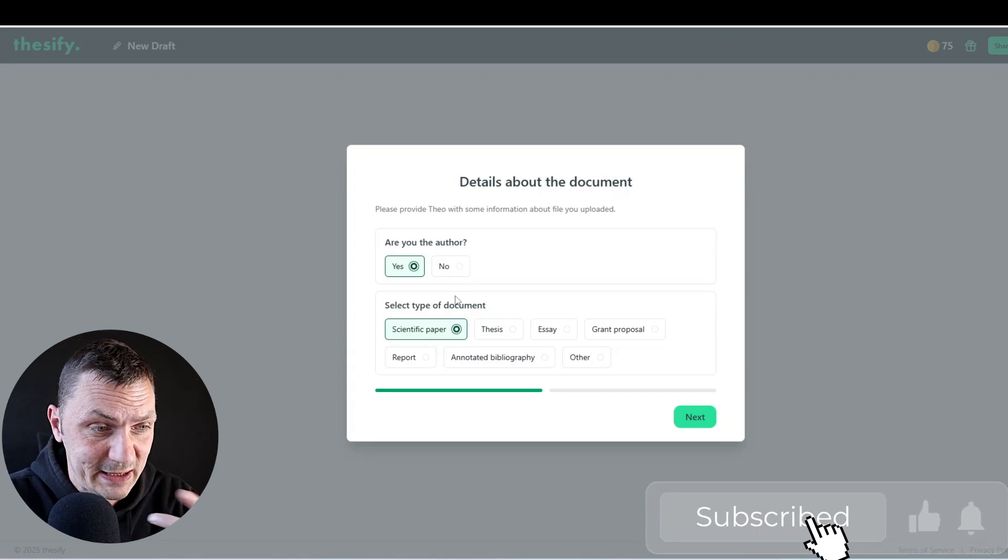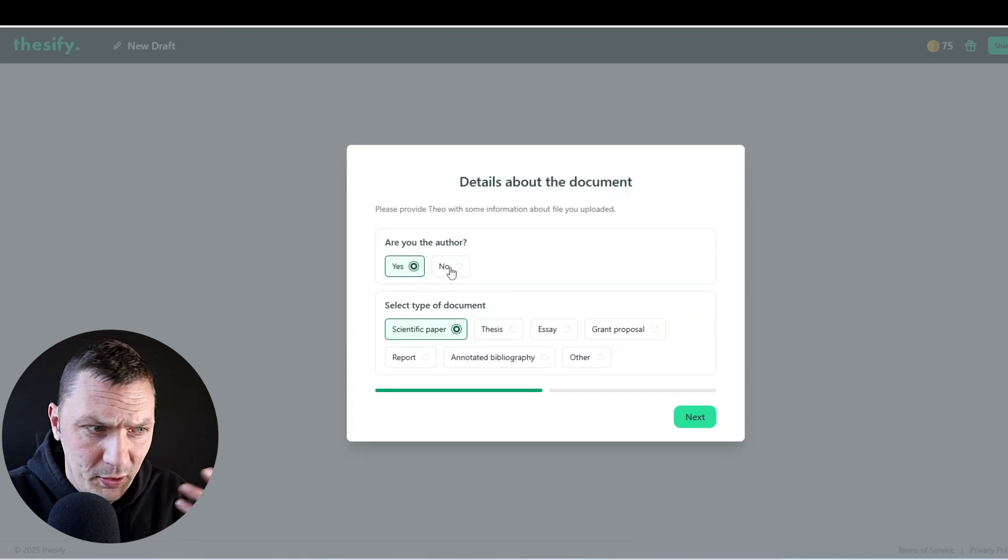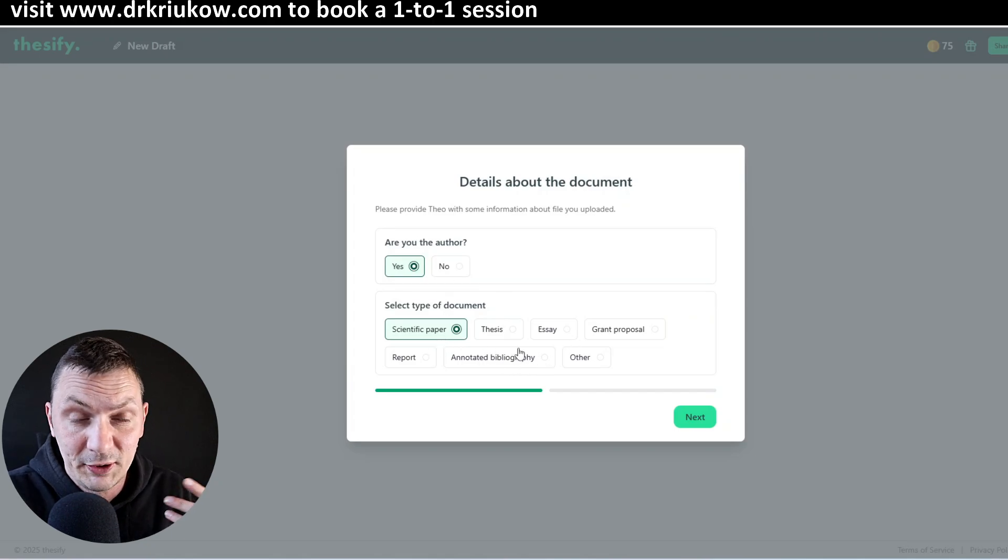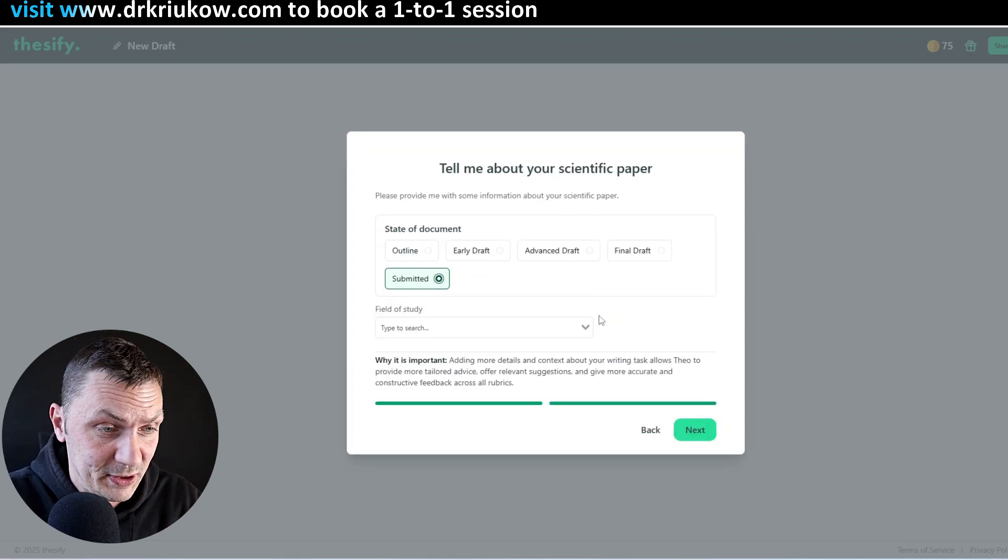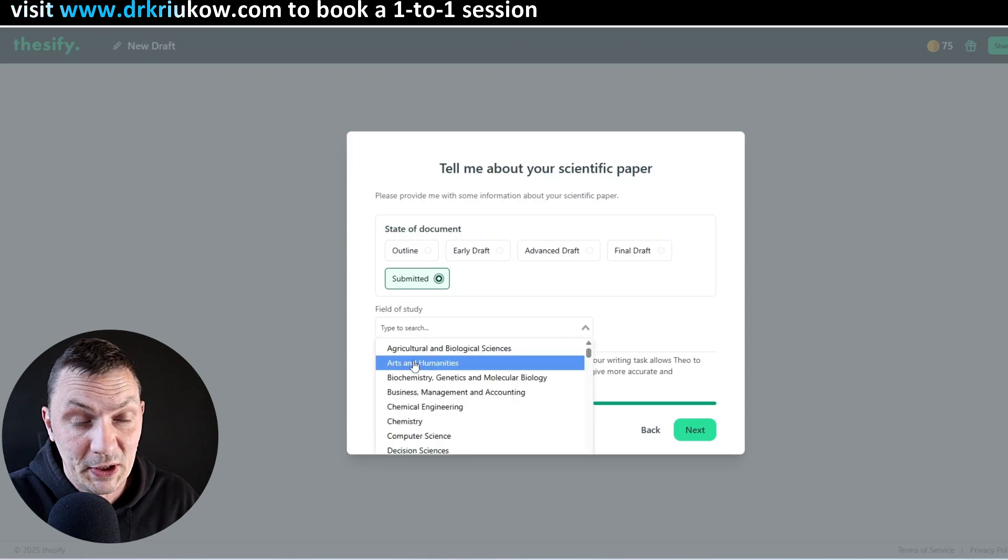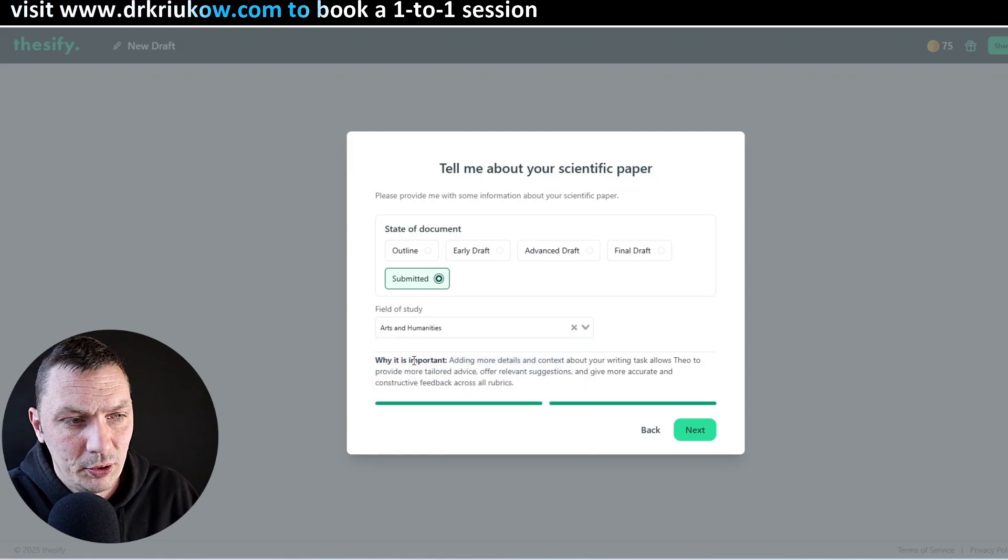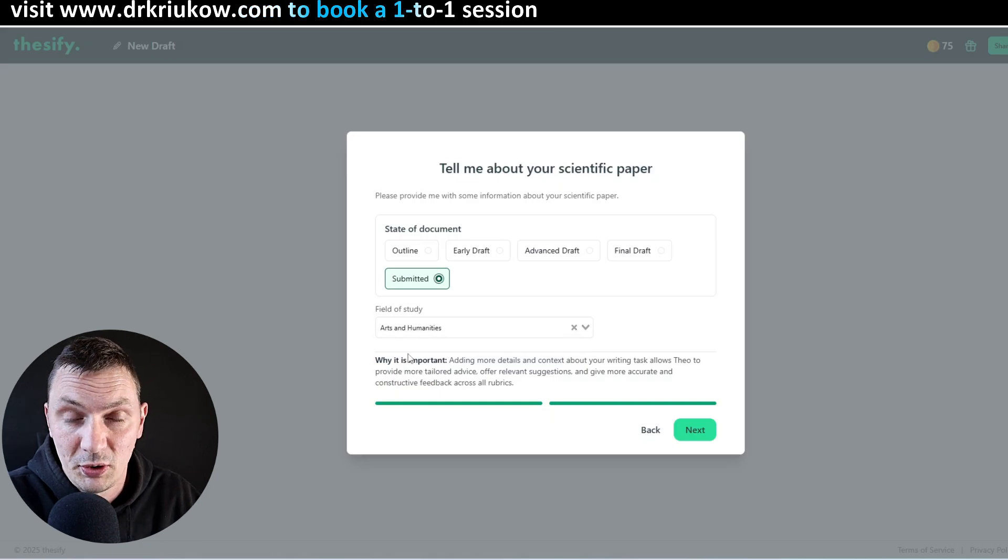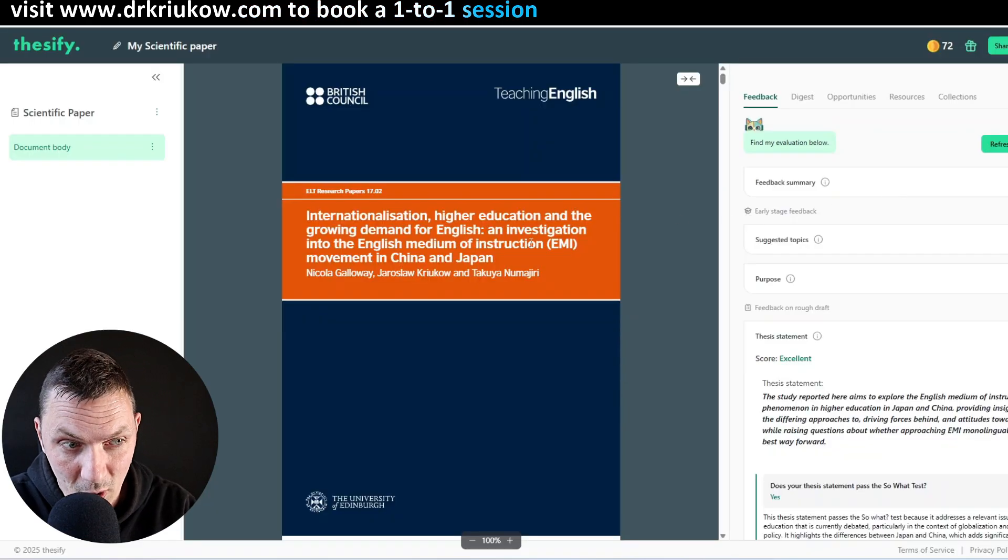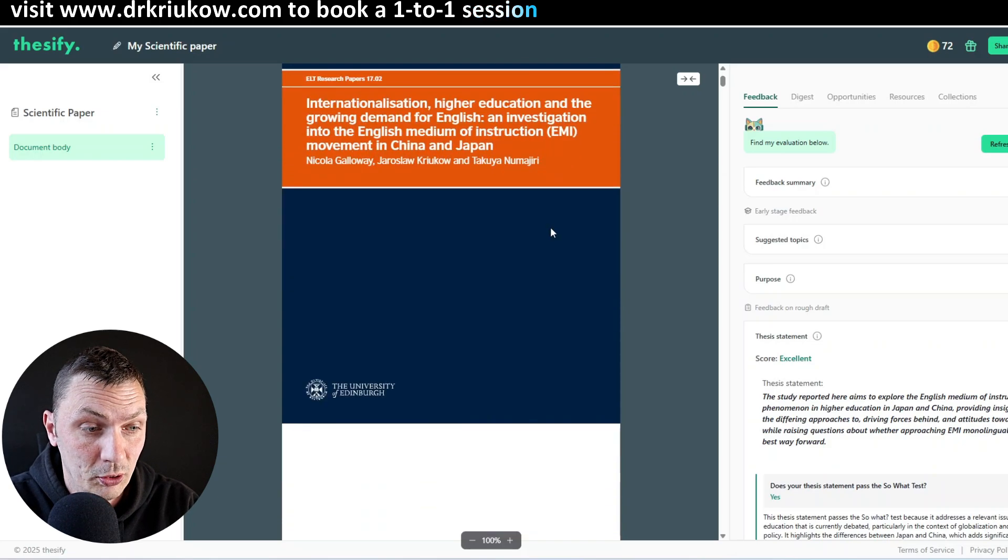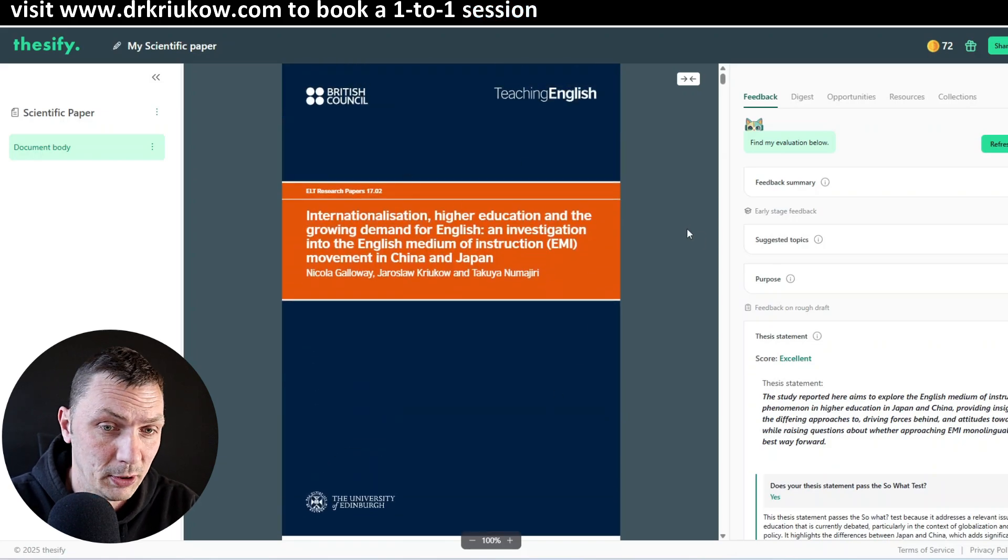So I'll just start with this one. I want to see what it says about this article. As you can see, it's asking whether you're the author, what kind of a document it is, as well as other questions, whether it's submitted or what field of study this is. Because I believe there are different requirements and different expectations, it needs to know what kind of criteria to adopt. And then eventually, after a few moments of waiting, you are taken to this screen.